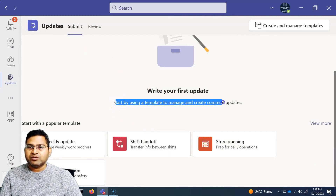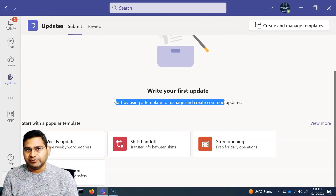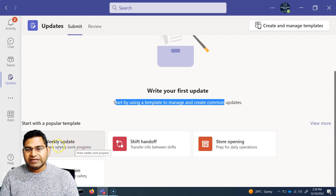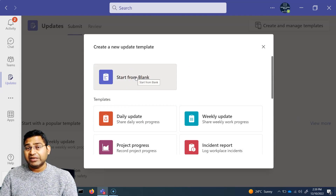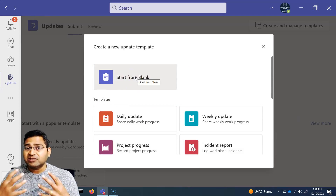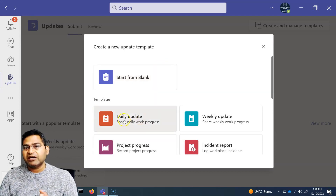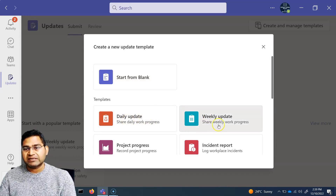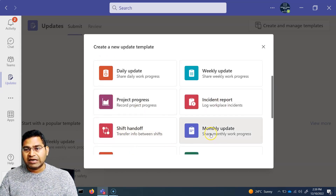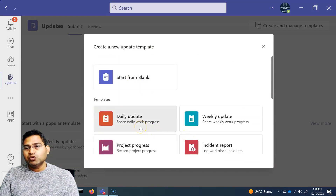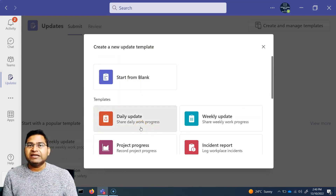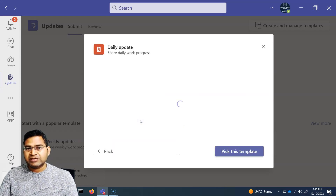The Updates app provides different templates that allow you to get updates from your team. For example, weekly update, shift handoff, store opening, and more. If you go to 'View More,' you'll see all available templates. You can start from a blank template or use default ones like daily work status, weekly work status, and project progress.